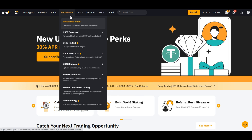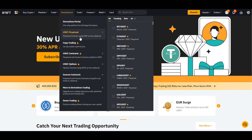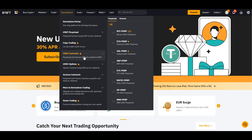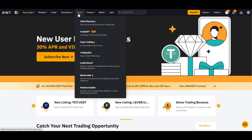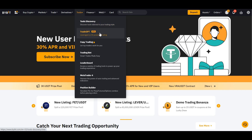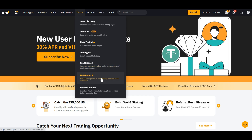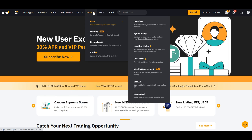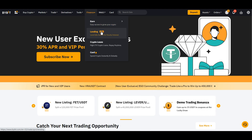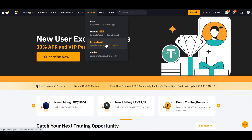From Derivatives, you can select options and contracts. From Tools, you have tools discovery, Trade GPT, copy trading, trading bots, leaderboards, and MetaTrader. Under Finance, you can go to Earn, Lending, or even Loans.